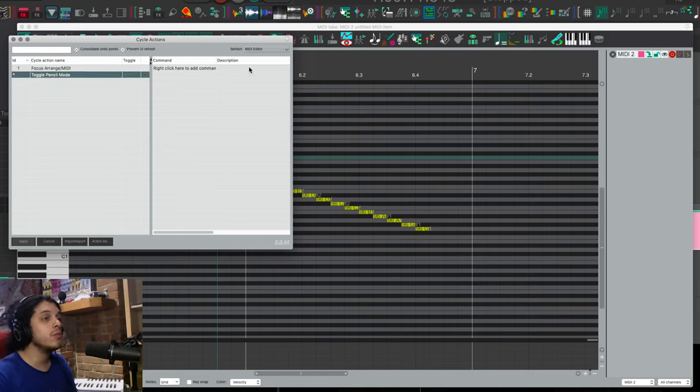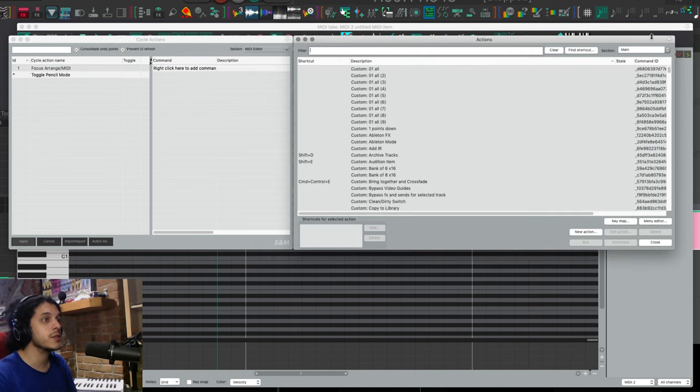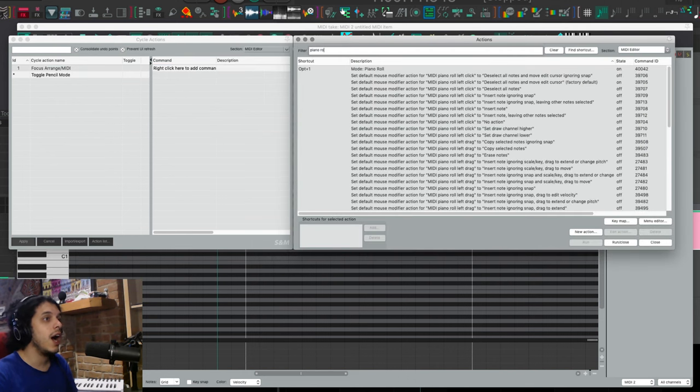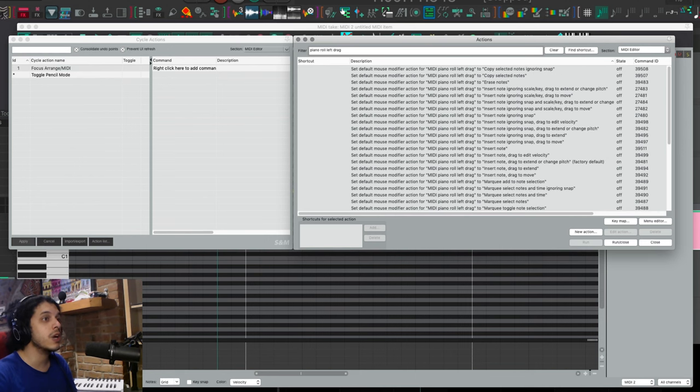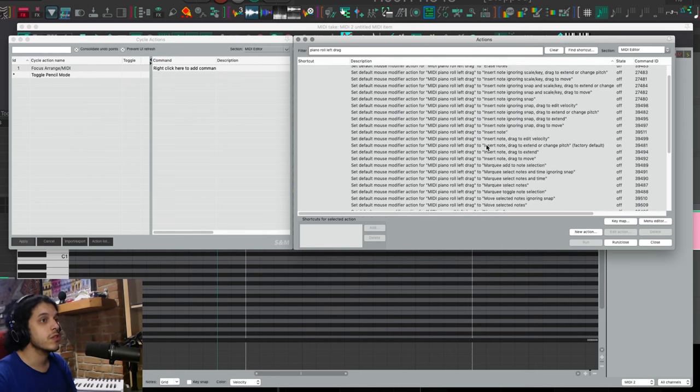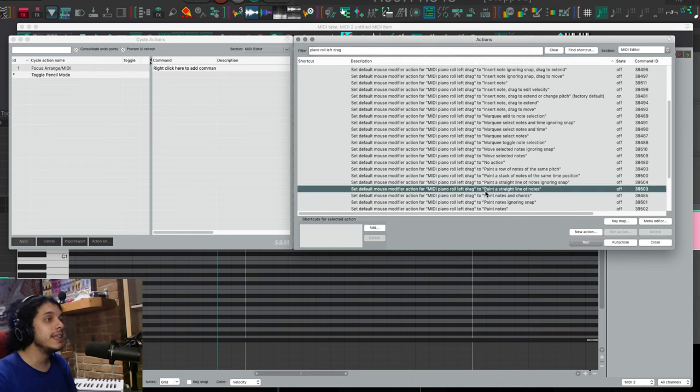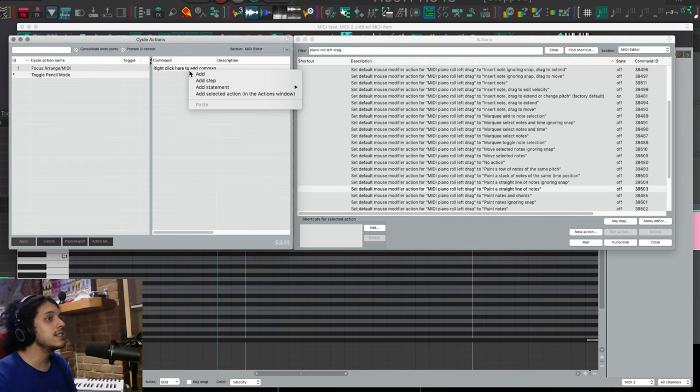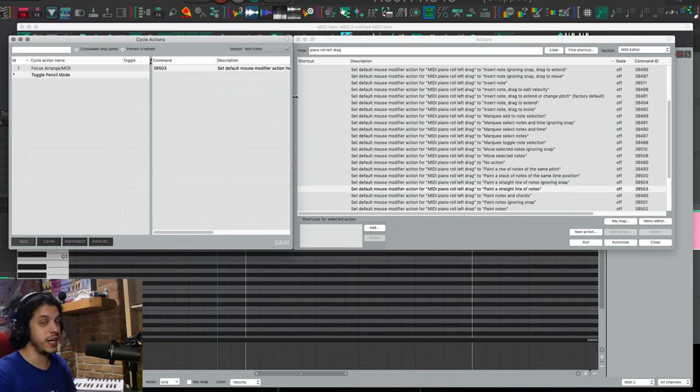Now in the right column, we can add the actions that we need. So open the action list once again, and let's find those actions. I want my MIDI piano roll left drag set to paint a straight line of notes. So find that highlight it, then right click here and go add selected actions in the action window. If you want, you can also type in the action ID manually, but I sure don't.